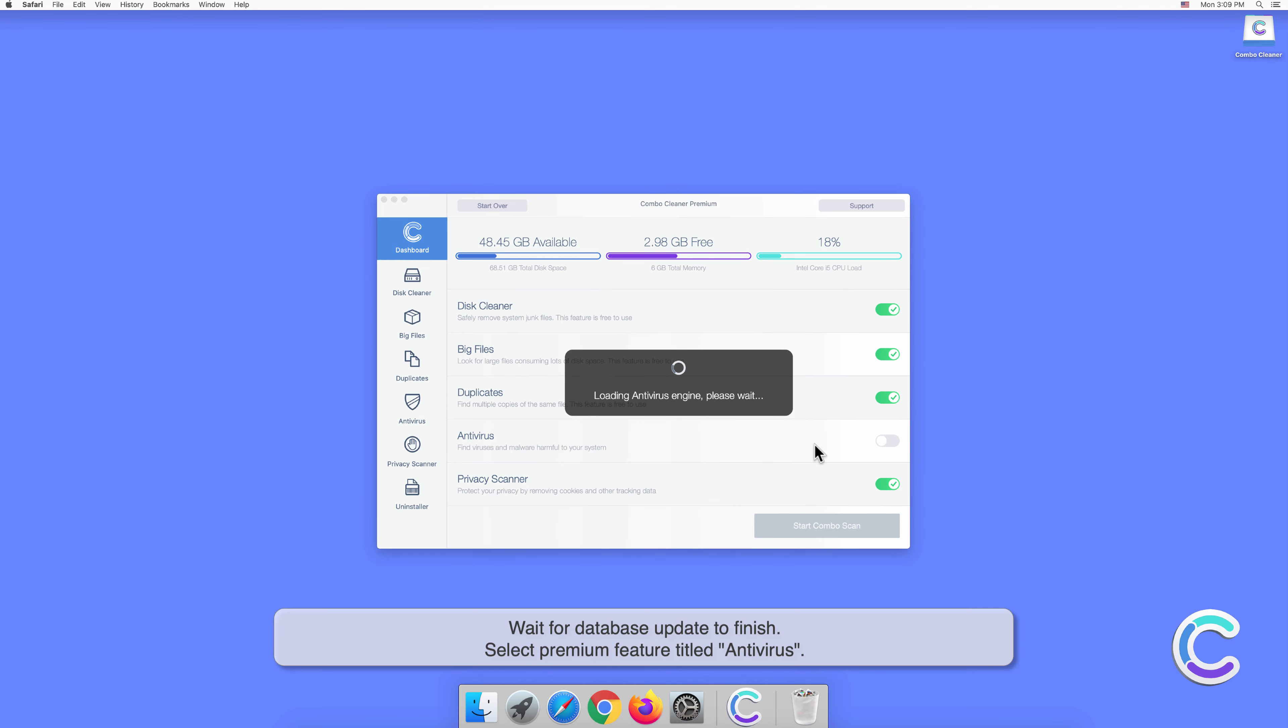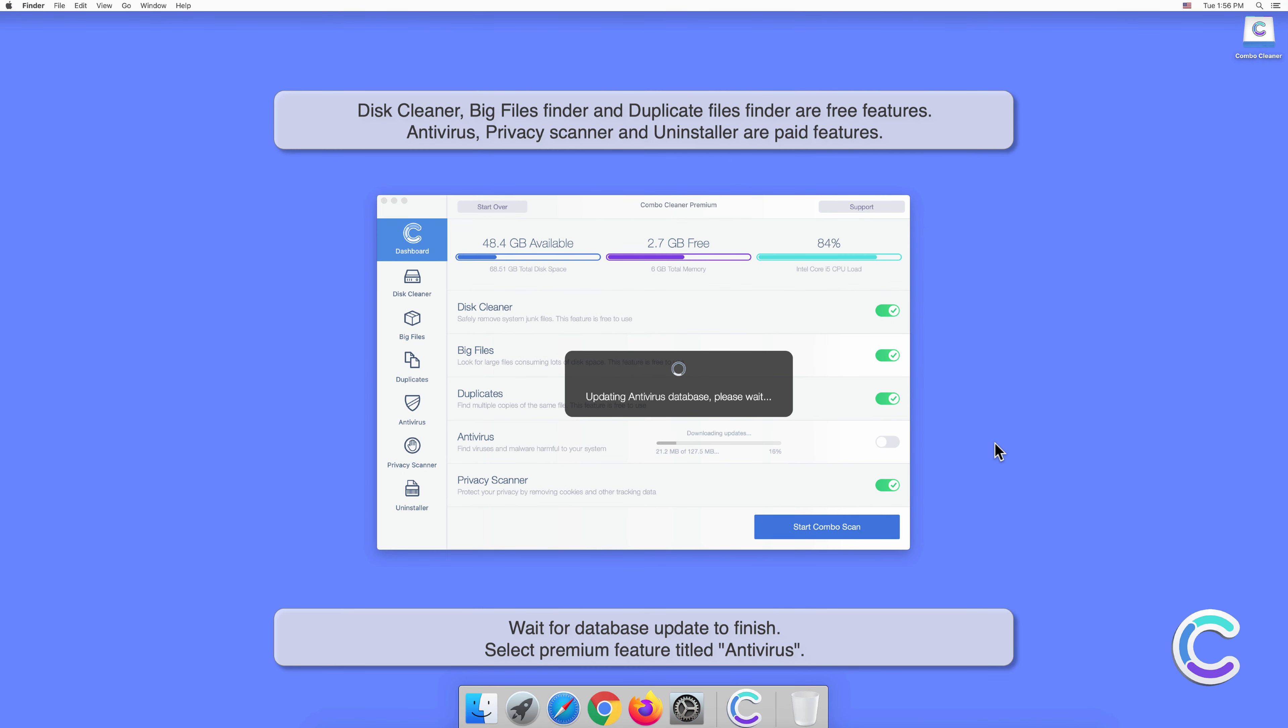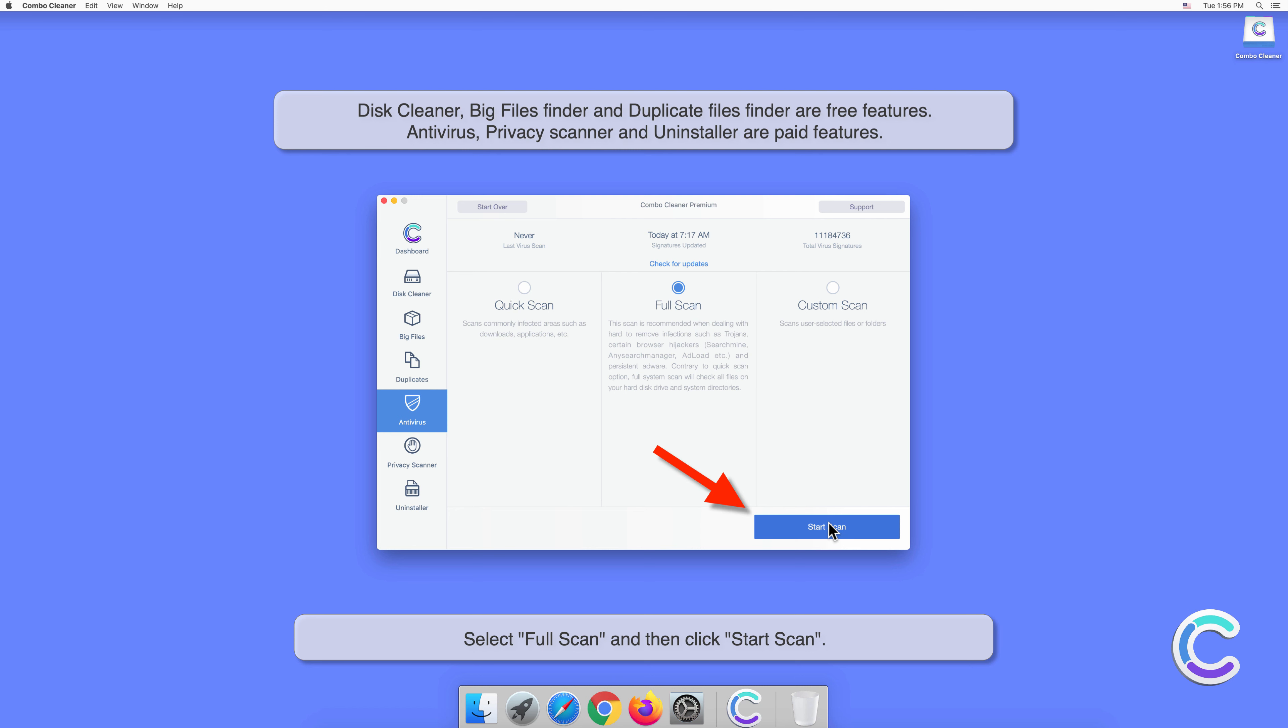Wait for the database update to finish. Select the premium feature titled Antivirus, select Full Scan, and then click Start Scan.